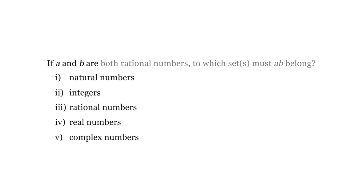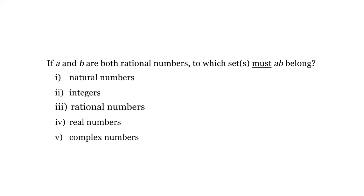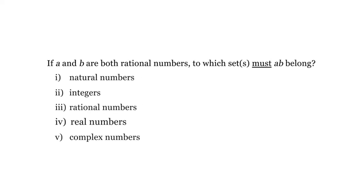If A and B are both rational numbers, to which sets must AB belong? The choices are natural numbers, integers, rational numbers, real numbers, or complex numbers.